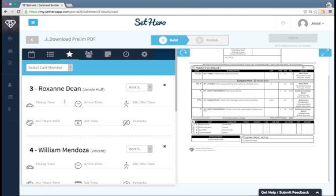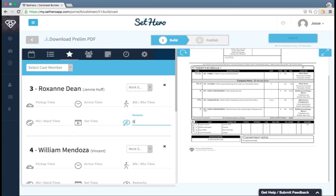For each cast member, I can choose times for pickup, arrival, blocking rehearsal, makeup wardrobe, set time, and even add a custom note like don't forget water.